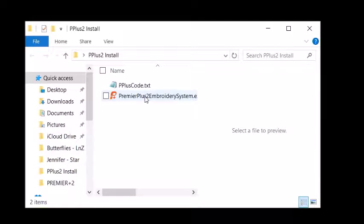Once that was done, it told me everything was fine, but then it said there were updates available. And those updates were samples and the Explorer plugin.